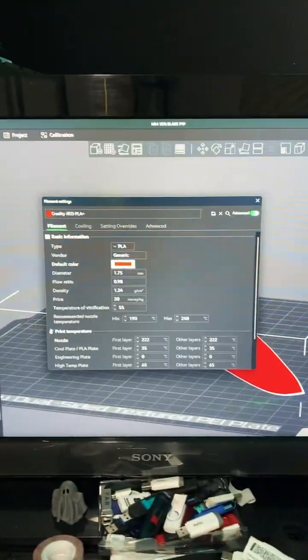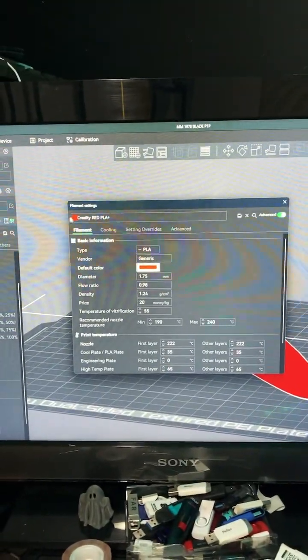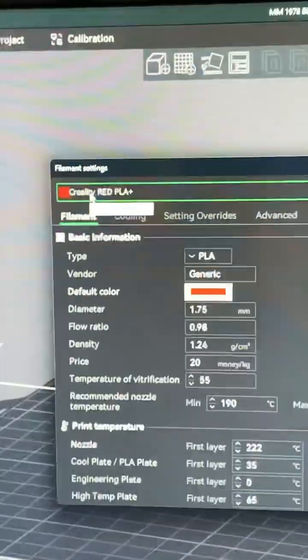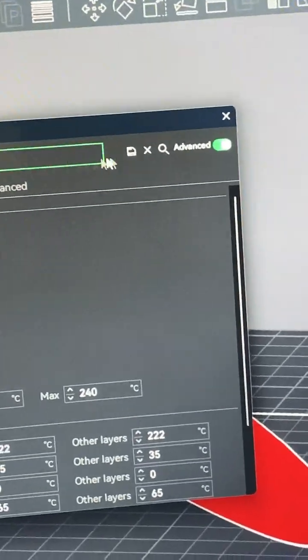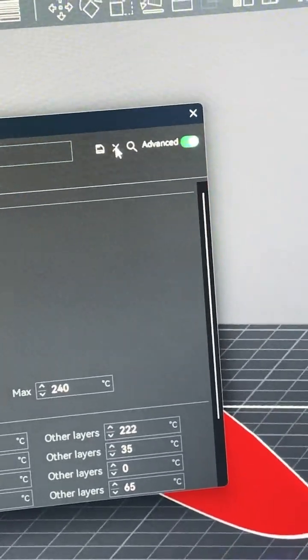This screen will pop up. Creality Red. To the right, you'll see a little X. Click on that.